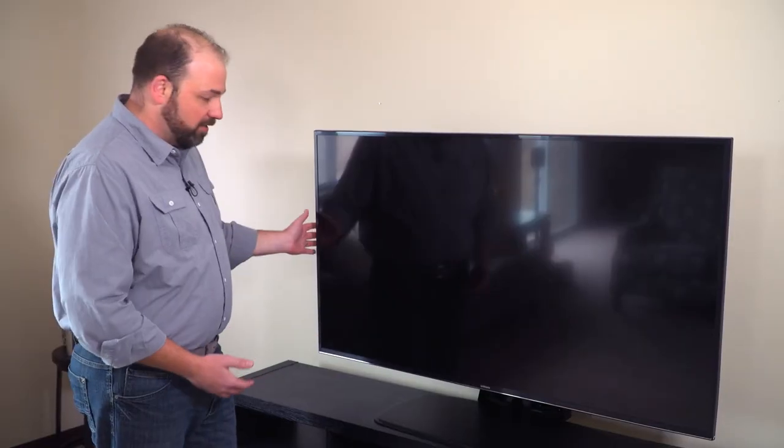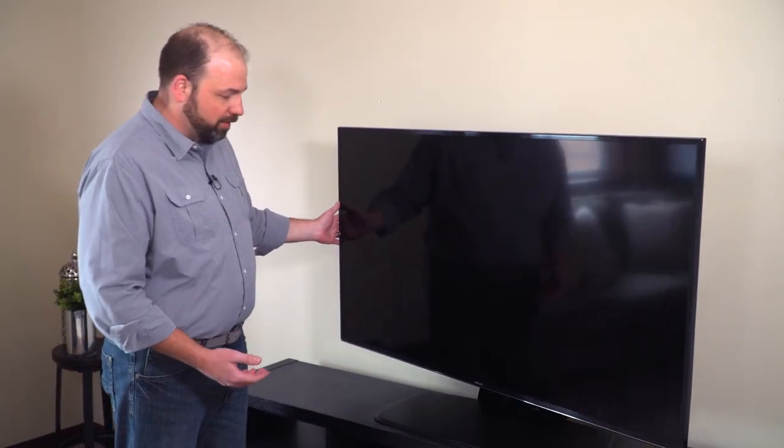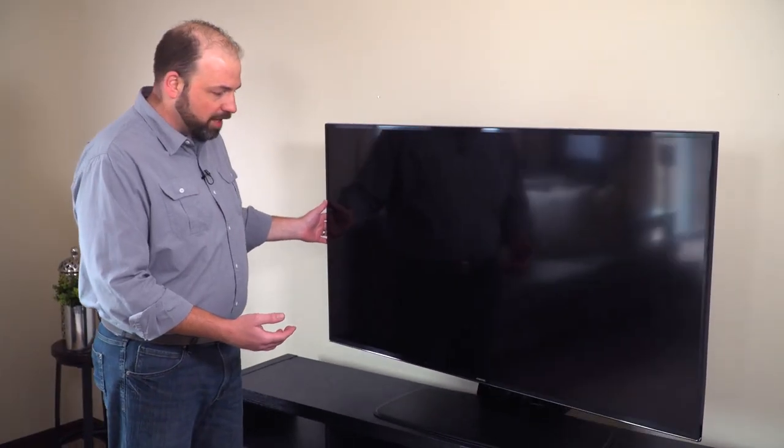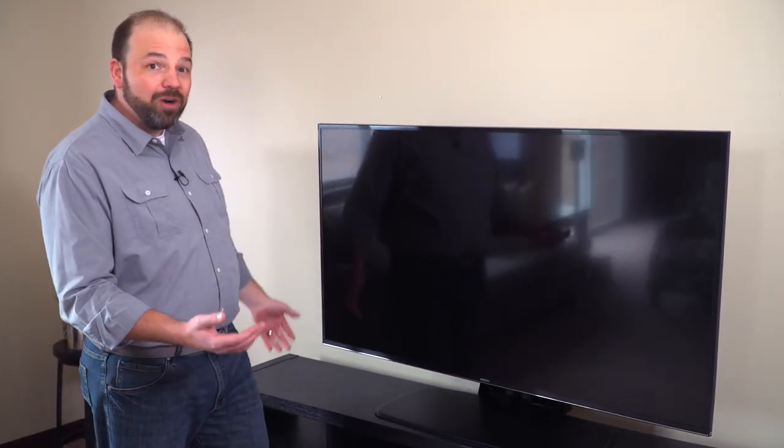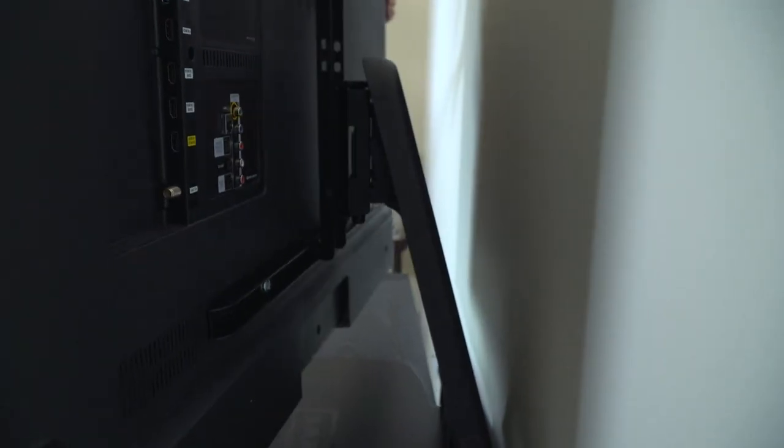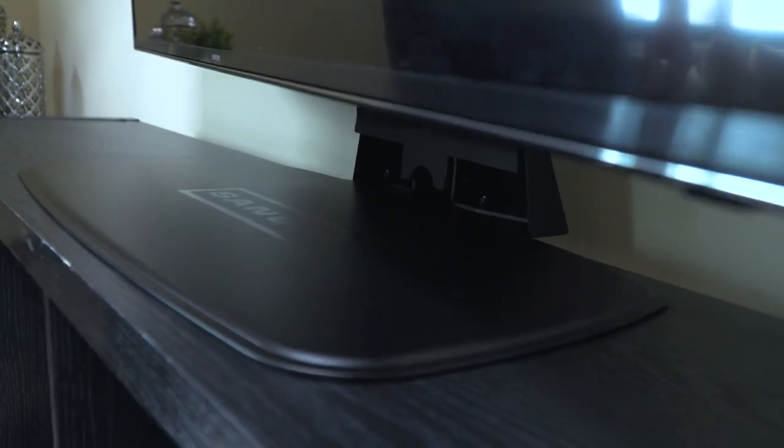One of the great benefits of it is it does offer swiveling either left or right up to 40 degrees, so that no matter where you're sitting in your room you can get the perfect view of your TV.